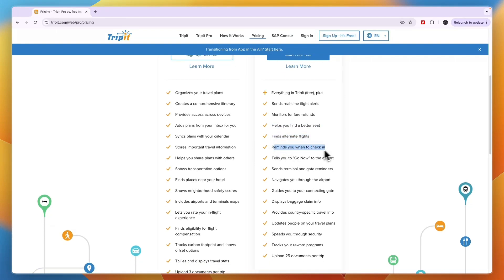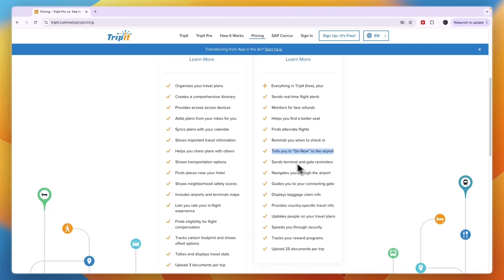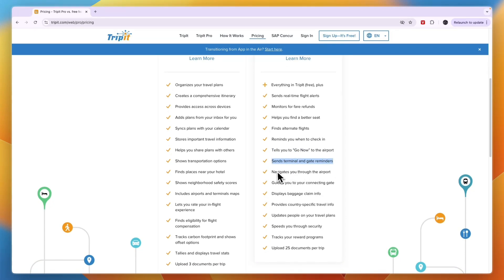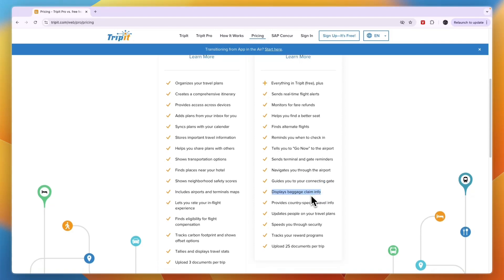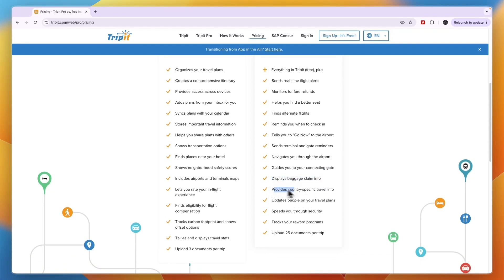It also reminds you when to check in, tells you when to go to the airport, sends terminal and gate reminders, navigates you through the airport, guides you to your connecting gate, and displays baggage claim info.